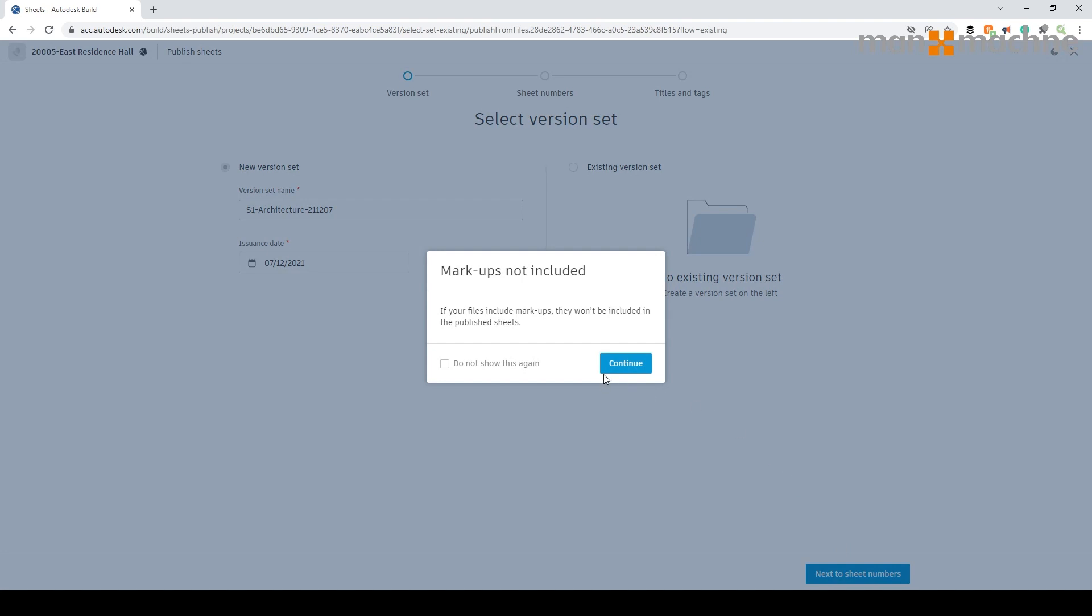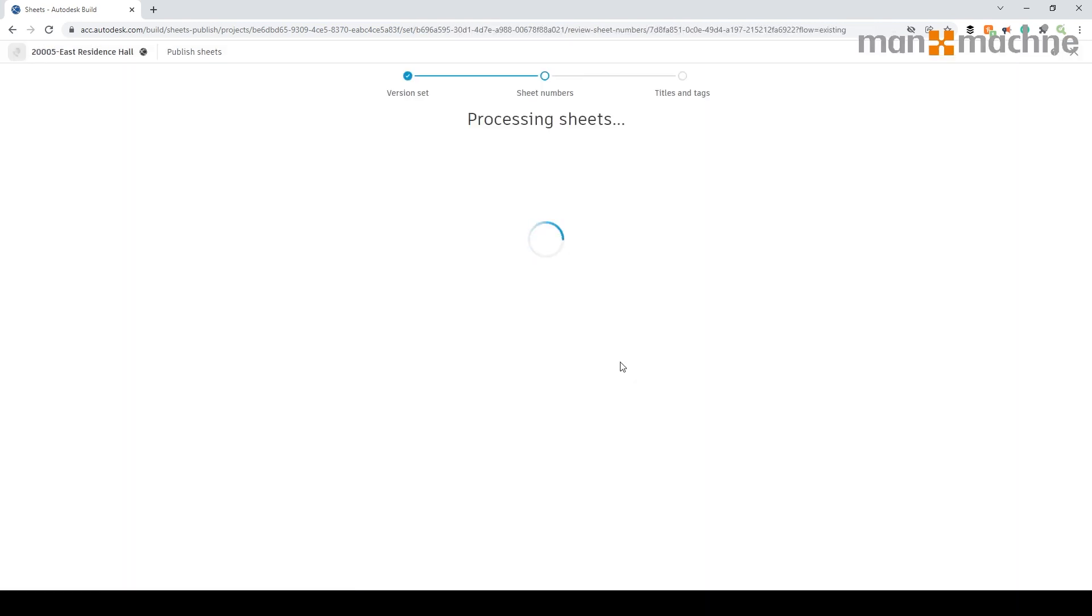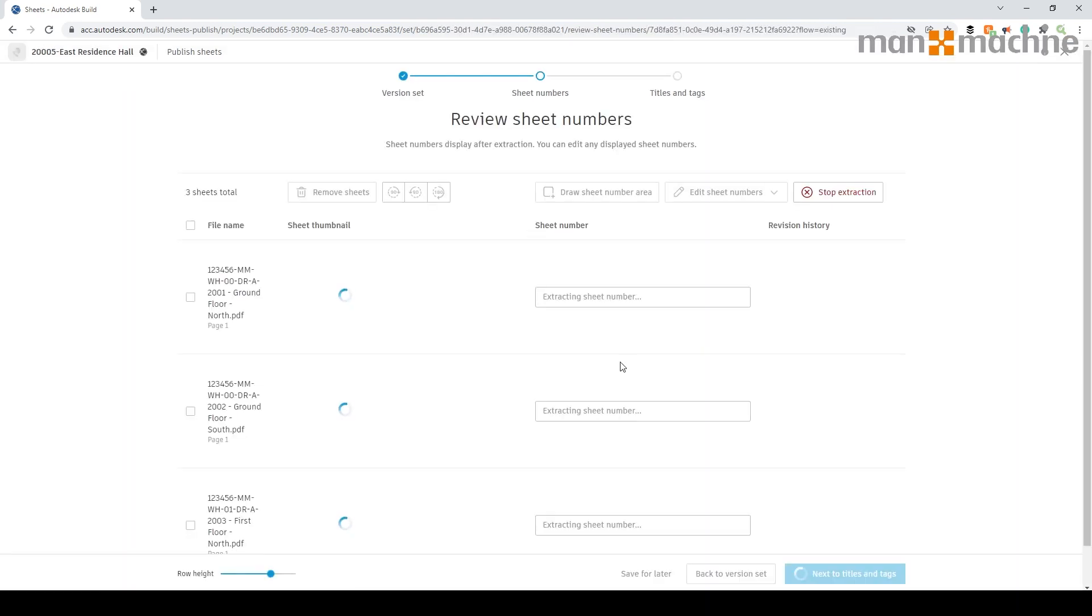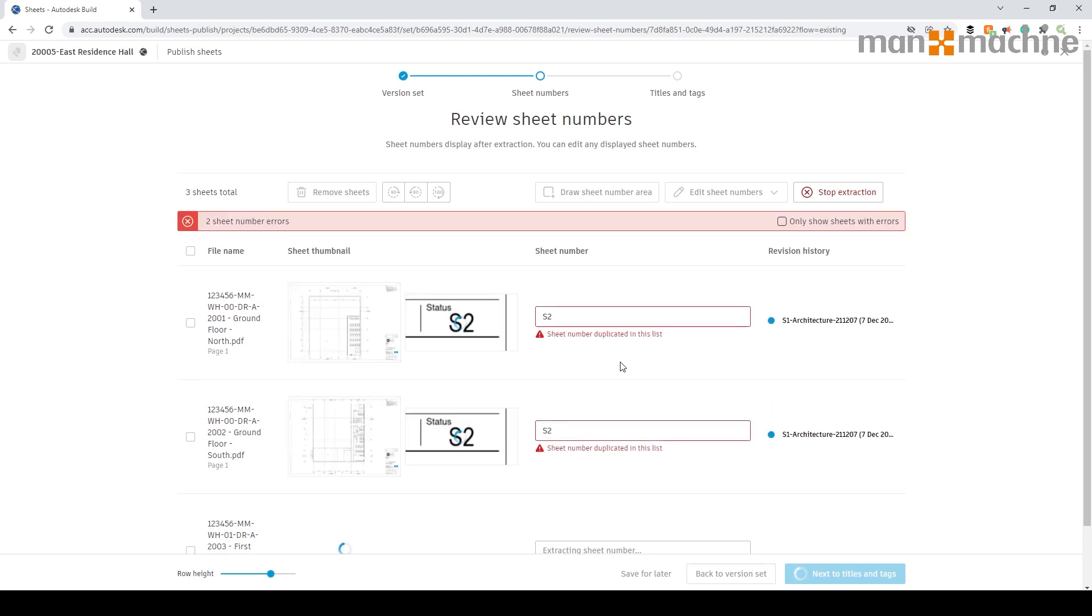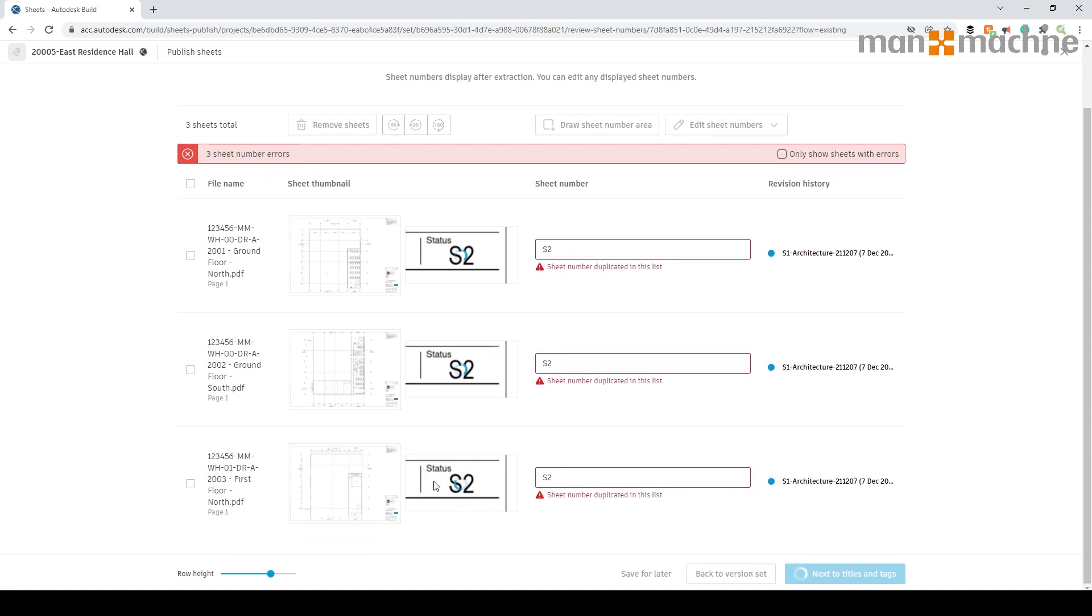I'm going to set the date and go to next. It's quite important to note that we can't transfer markups across if there are any. What it's going to do now is look at these files and extract the drawing sheet number. As you can see on each one it's actually selecting a specific number, which in this case is the status.